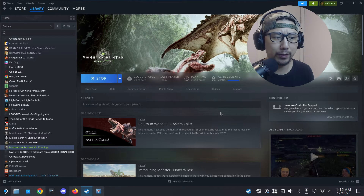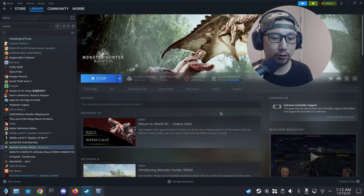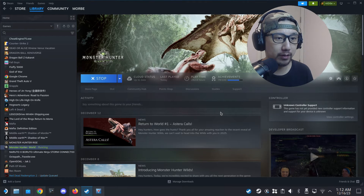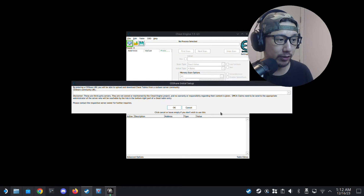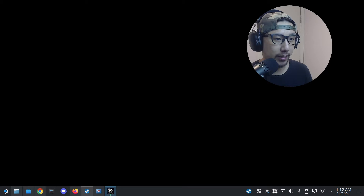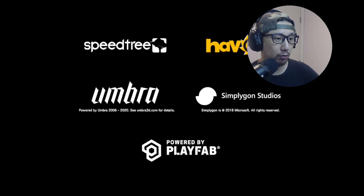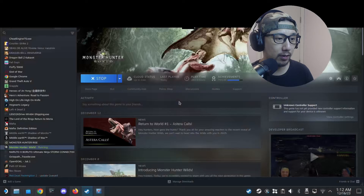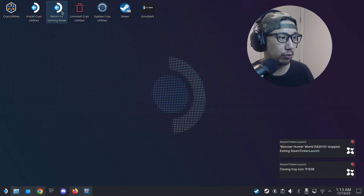I'm going to test this in Gaming Mode since in my last video I demoed it in Desktop Mode. Let me load it up to see if it's working first. It is working — my game is loaded and Cheat Engine is also loaded. I'll Alt+F4 out of Cheat Engine since I know it's all working, and now switch to Gaming Mode.